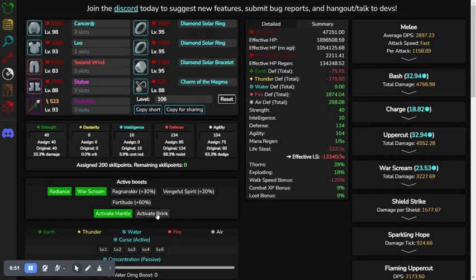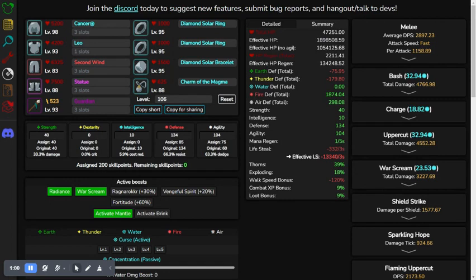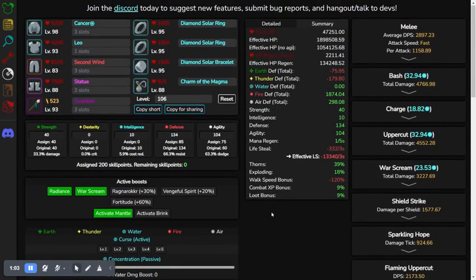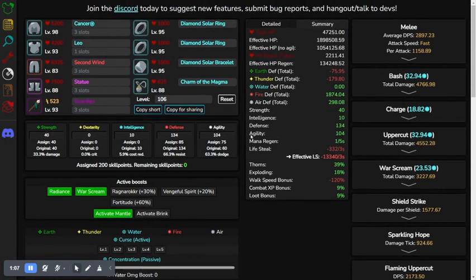We could activate Brink, which will buff it up to 3.16 million. But since Brink only activates below 25% health, we won't be counting that in the final thing. Honorable mention, though.